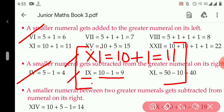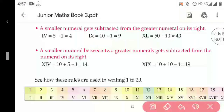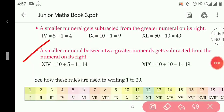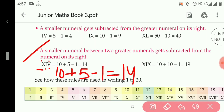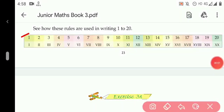Rule number four: whenever there are two larger numerals, the smaller numeral always gets subtracted from the number which is on the right side. So 10 plus 5 minus 1 becomes 14. The value of XIV becomes 14. Now here are some countings given from 1 to 20 in Roman numerals.